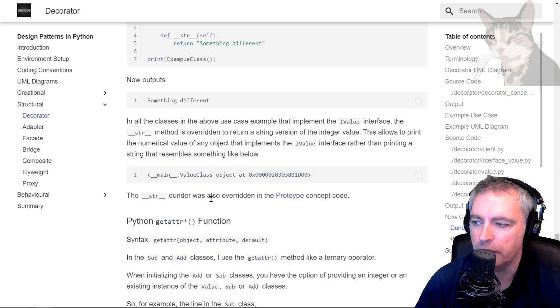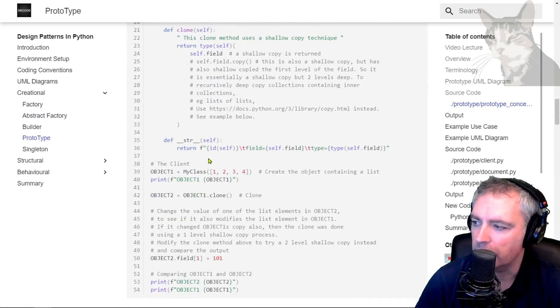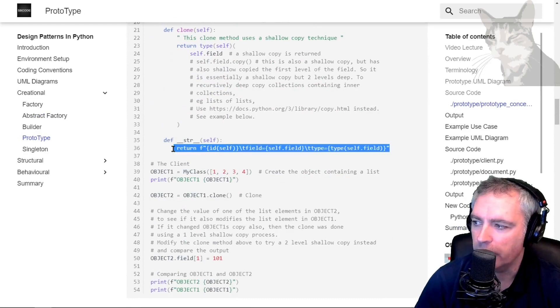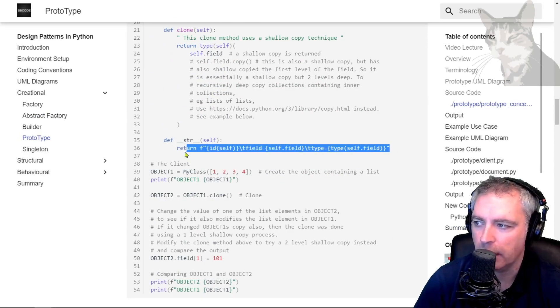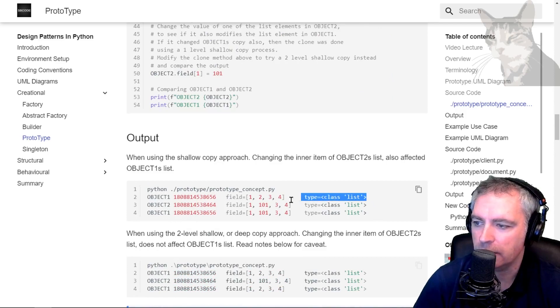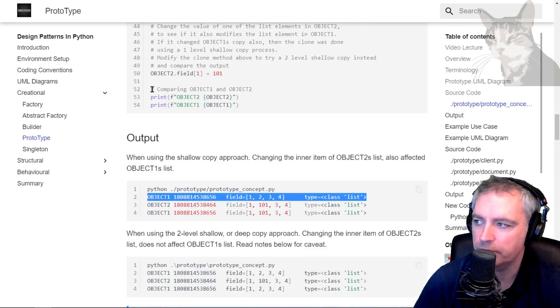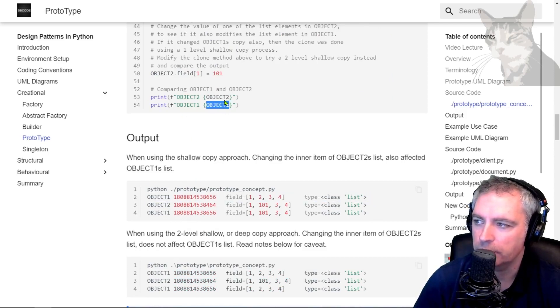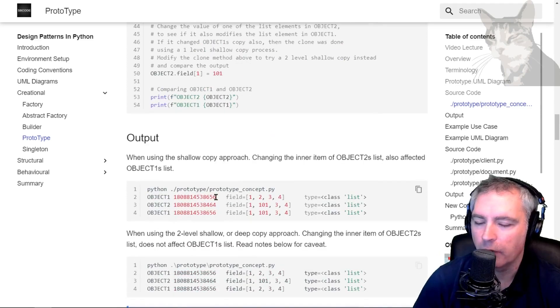Just down here where I'm formatting ID self. Looks quite hard to read, but that's the output. So when I'm printing object one and object two in the code, I'm overriding the default behavior of Python to print something more custom.